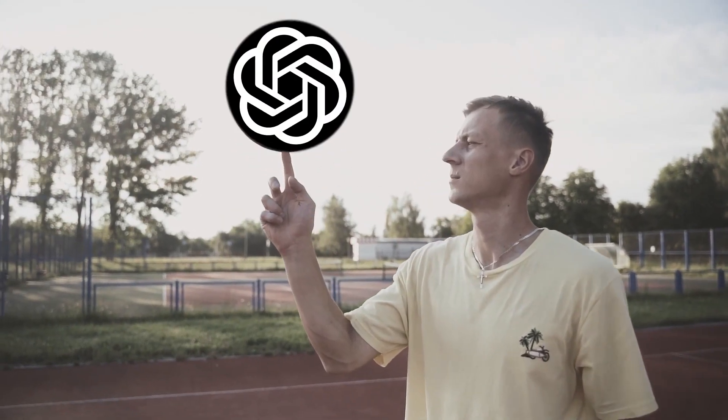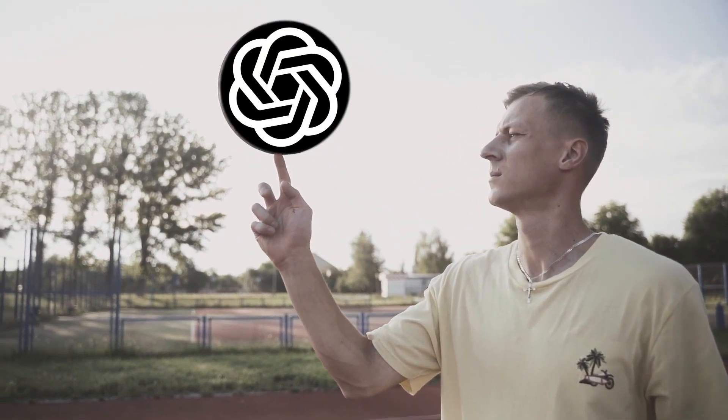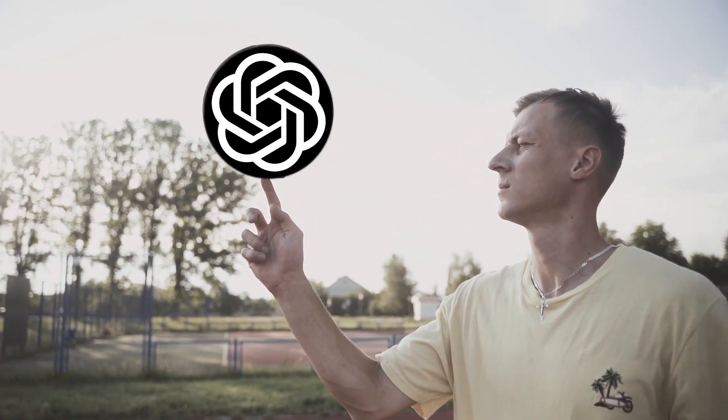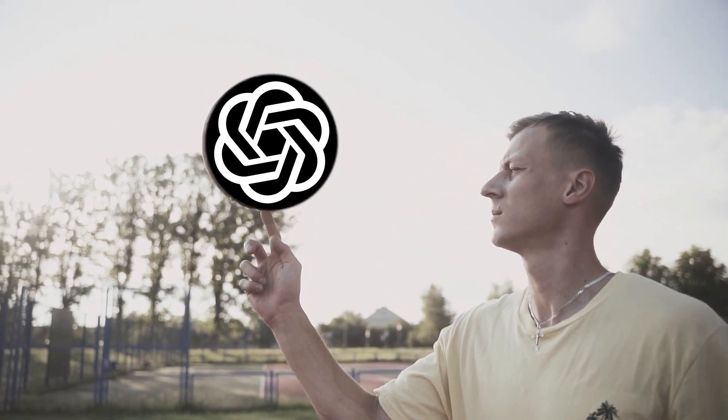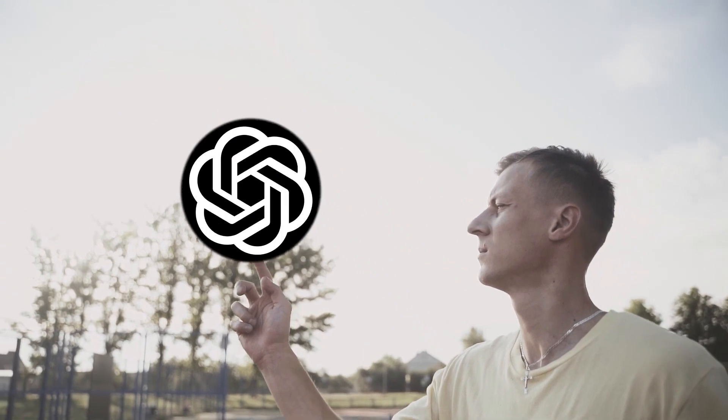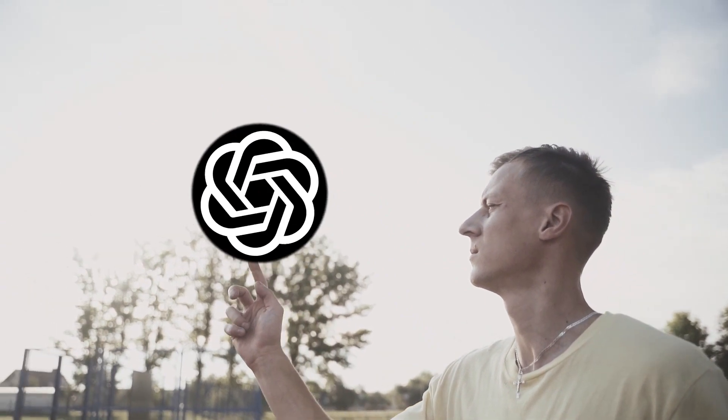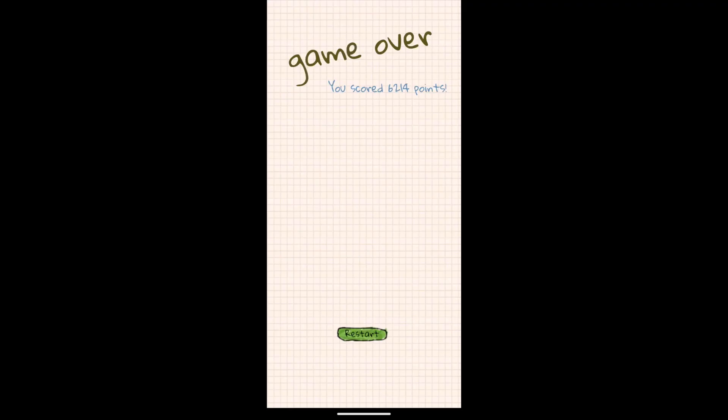The vast majority of the code came straight from ChatGPT. I just had to copy and paste, glue it all together, debug, ask ChatGPT questions, and then repeat the process until the game was done.